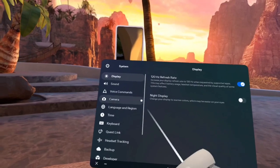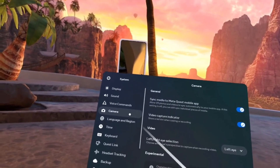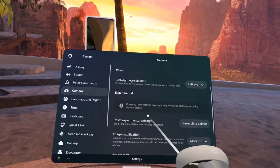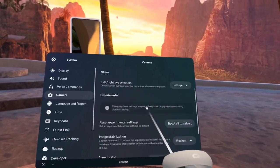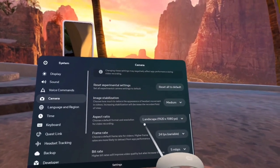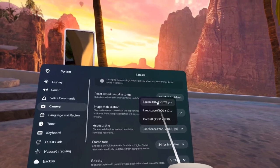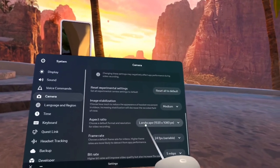Next you're going to go to camera. Scroll down until you see aspect ratio. It's going to be square, you want to change it to landscape.